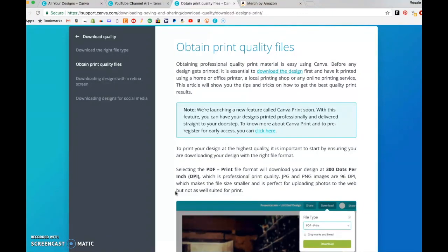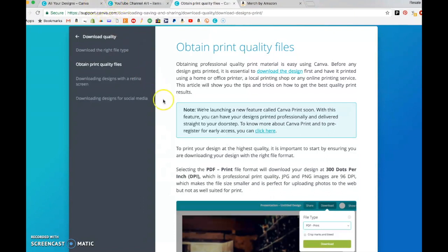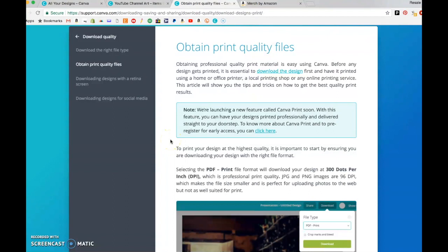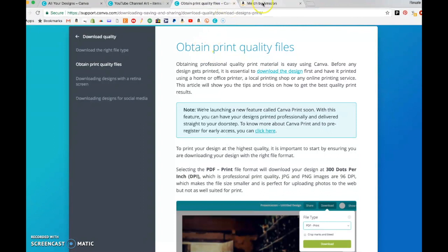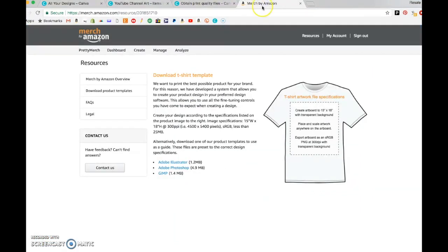So use Canva for social media and for YouTube thumbnails, but do not use it for creating t-shirts for print-on-demand sites, whether it's Merch by Amazon or Redbubble or any of the other sites.